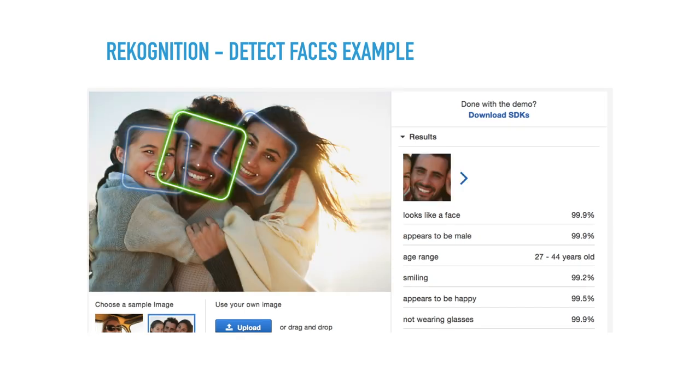You can also have multiple faces. And then for each of them, it'll do the same analysis.